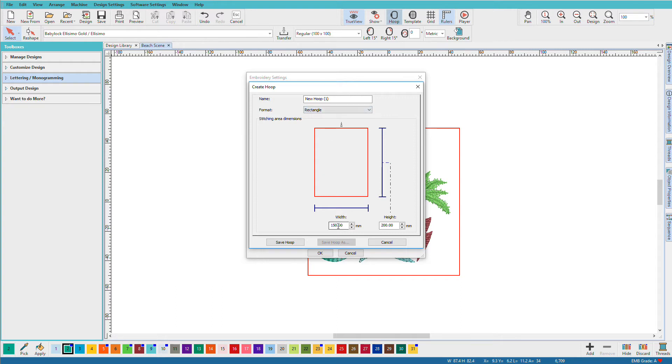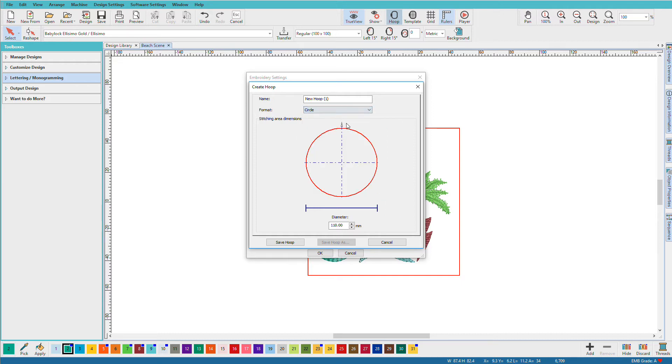And down here we have to specify a width and a height. But I'm going to pick round or circle. And I'm going to tell it that this is a round 120 millimeter hoop.